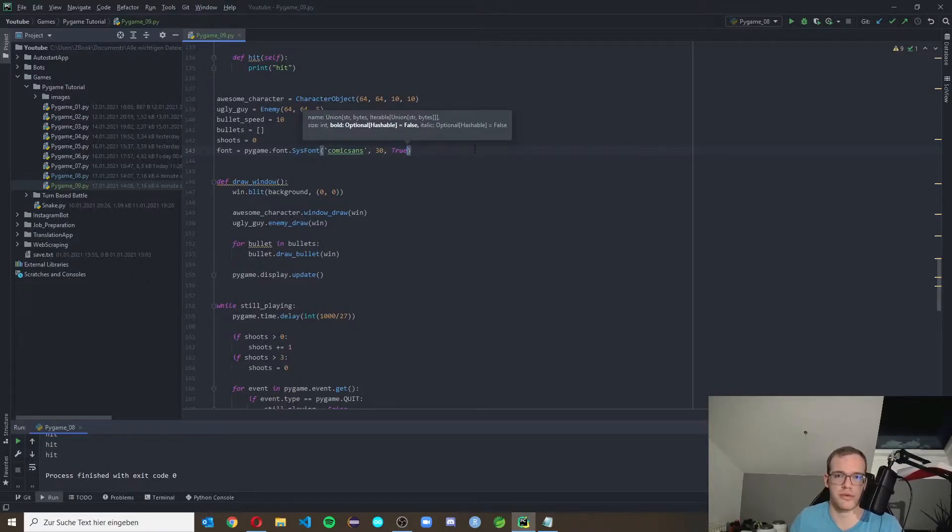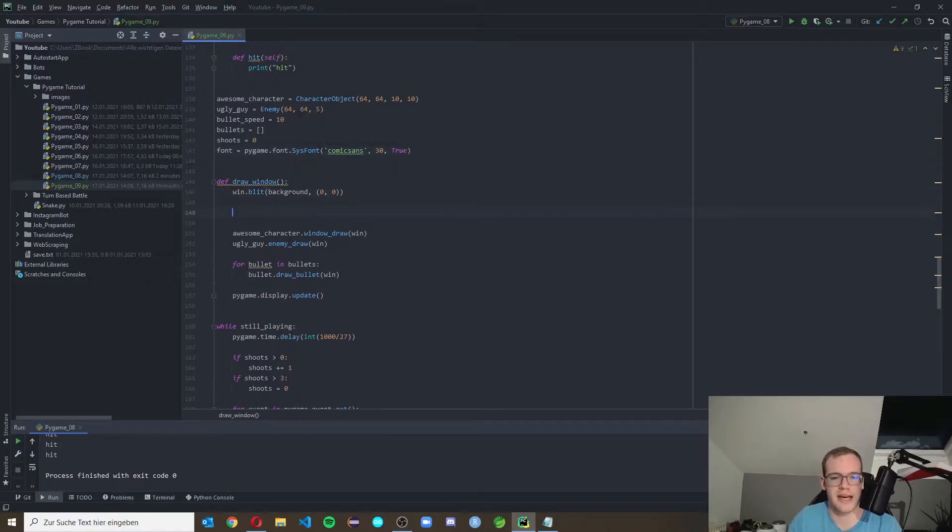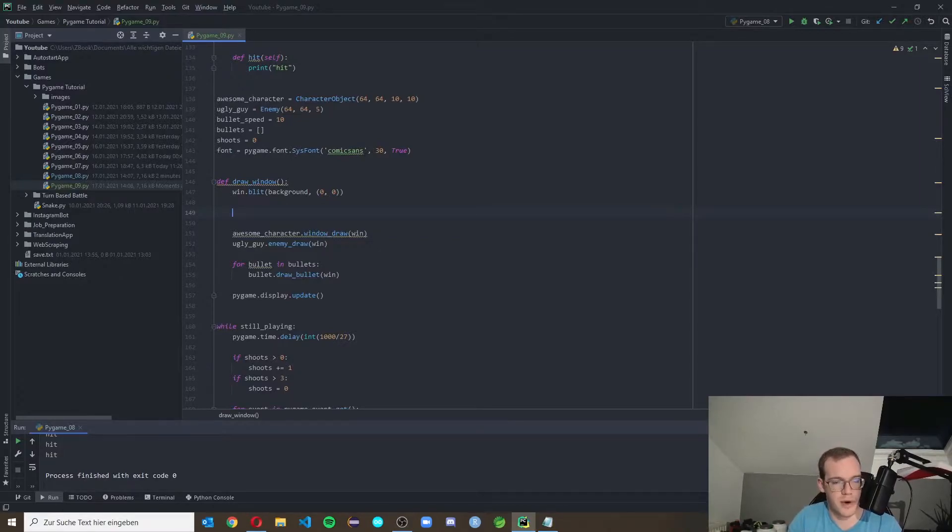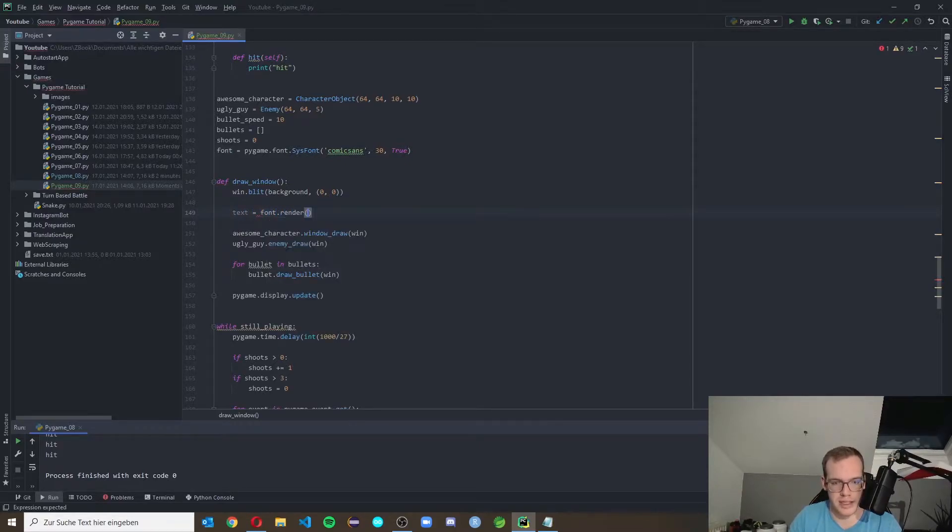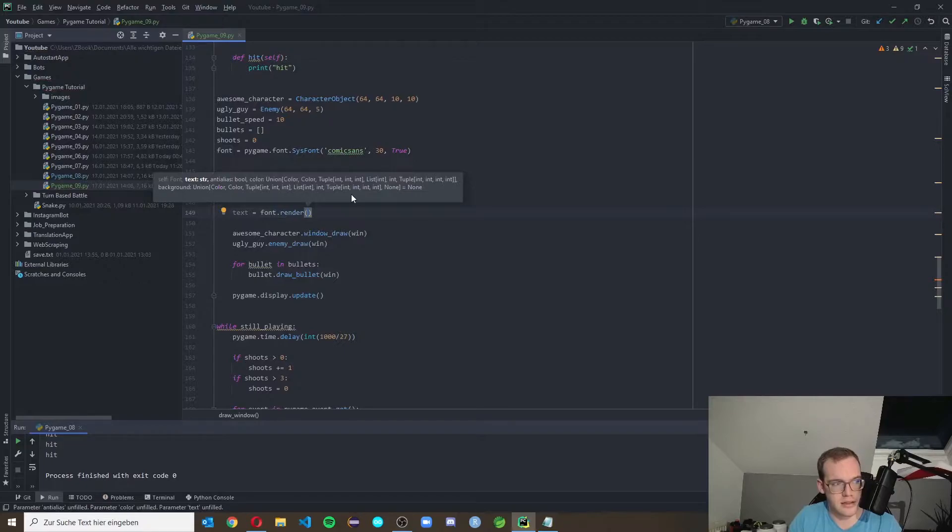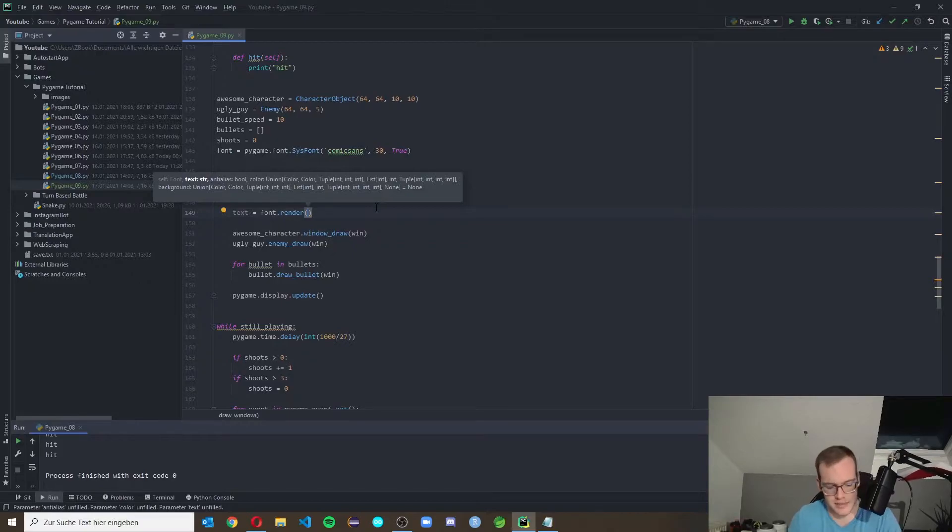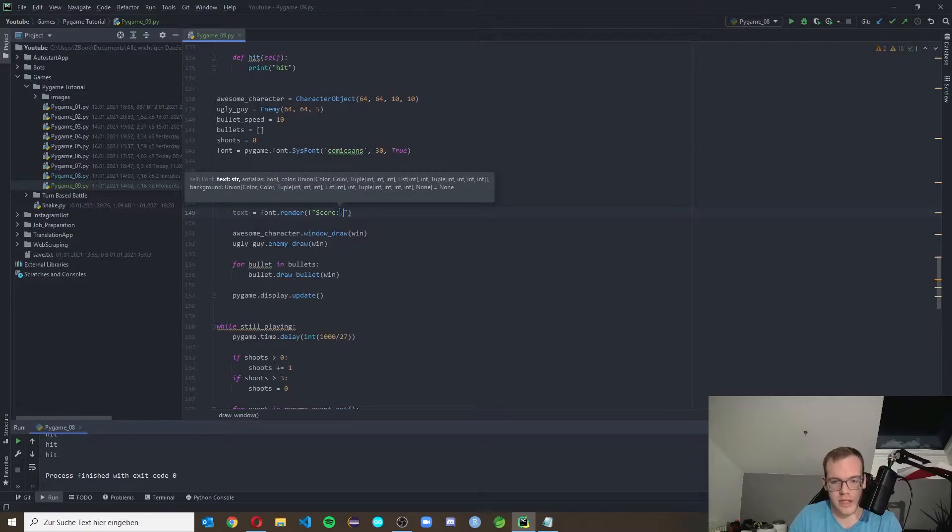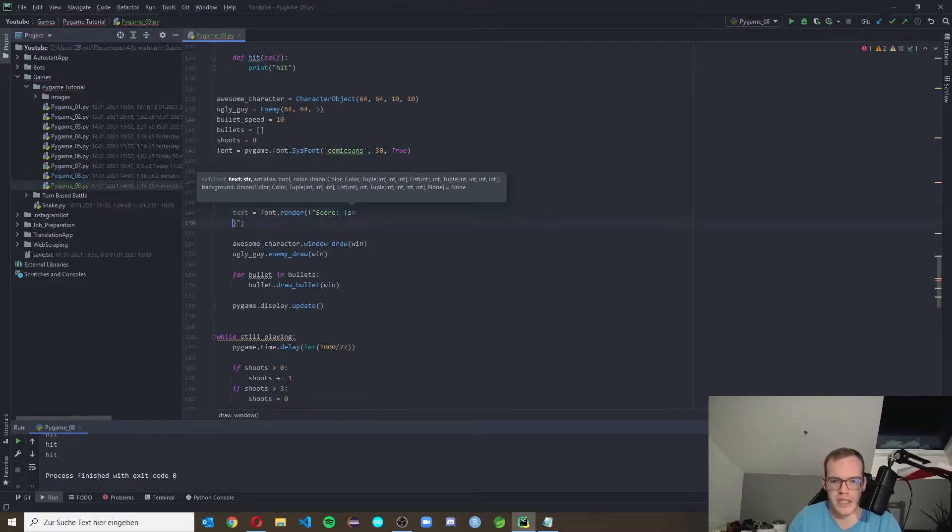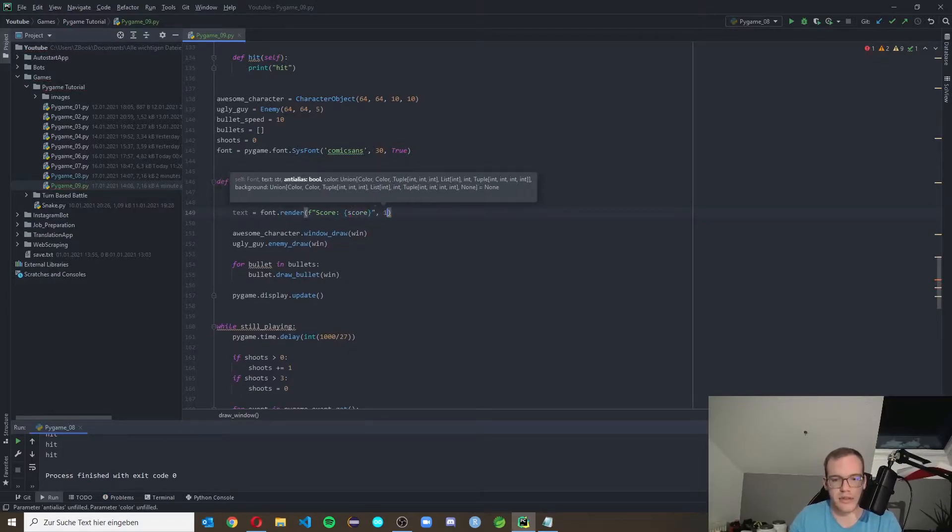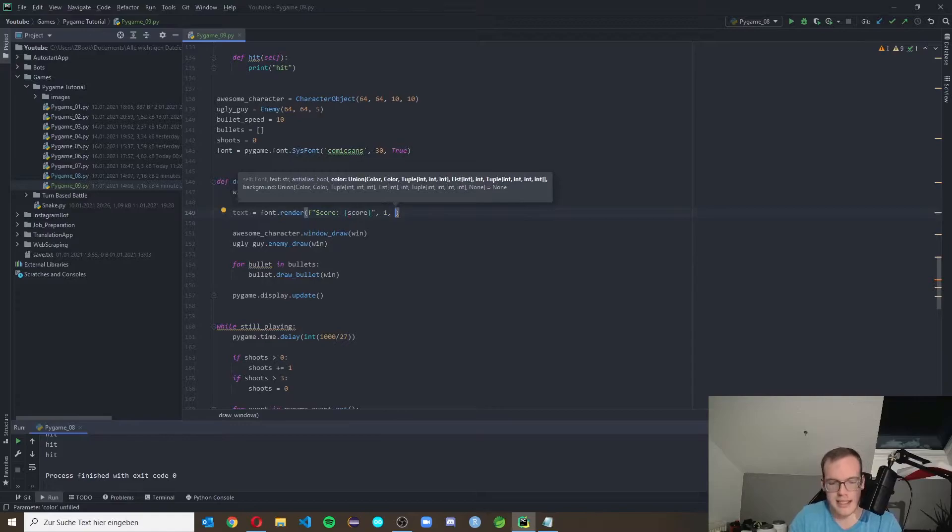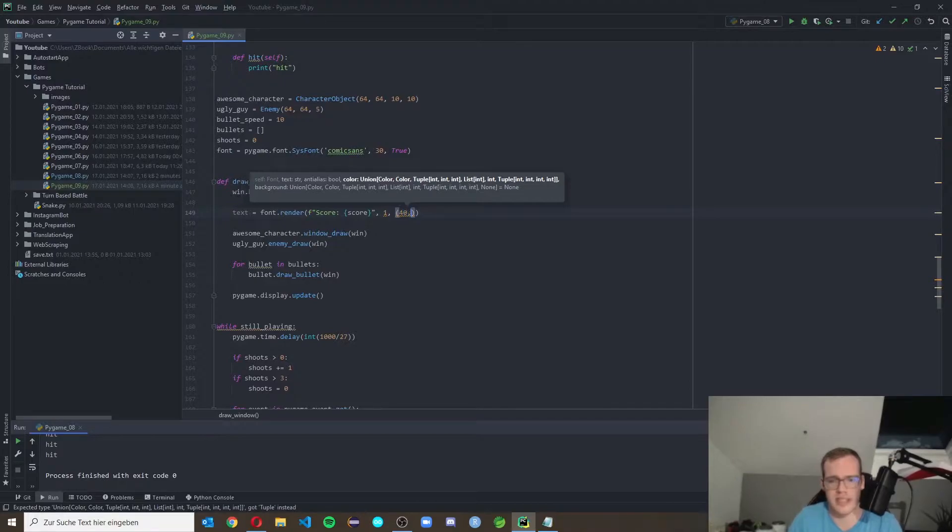And now in the draw window function we can implement our score. Therefore we make a variable called text which will render our font, so we make font.render. In here we can put a string, then alias you can put simply one, and then the color of your text. We make an f-string called score colon and here we can put in our score variable, then you put in the one, and then a tuple with your color RGB. I wanted a dark gray so I take 40, 40, 40.